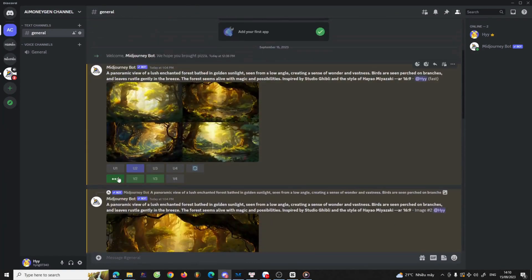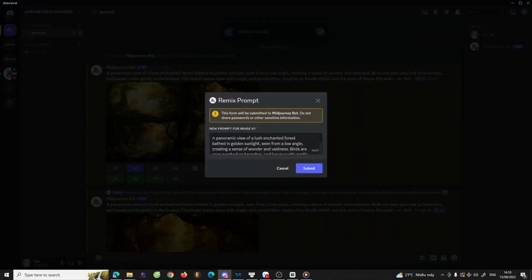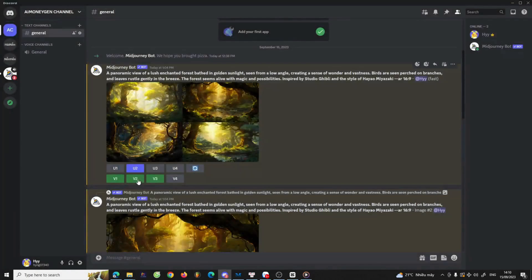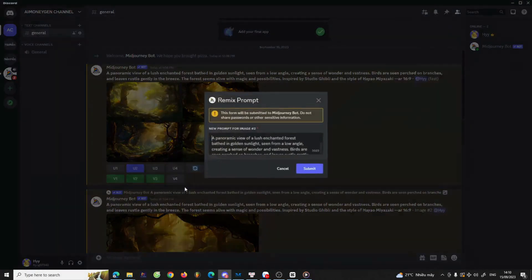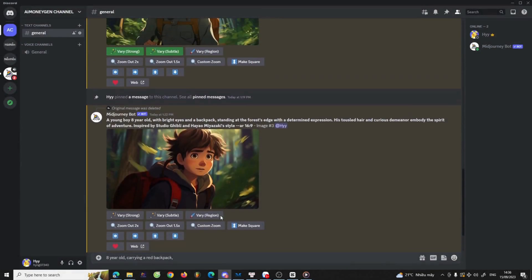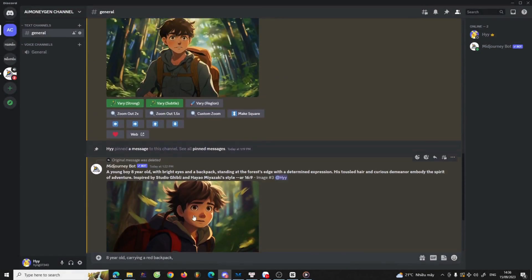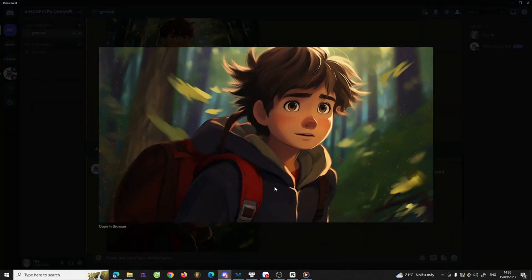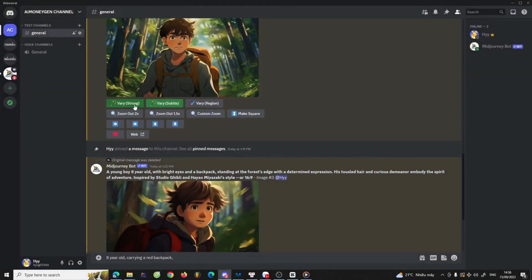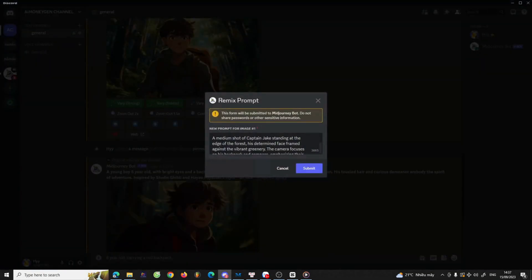You can create either subtle or strong variations of a generated image using the V1, V2, V3, and V4 buttons under each image grid, or you can make use of the Very Strong and Very Subtle buttons under an upscaled image. It's advisable to start with a character photo as your initial reference and then remix other photos to ensure consistency among all the images.